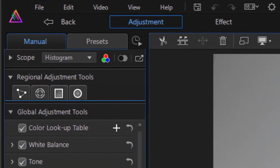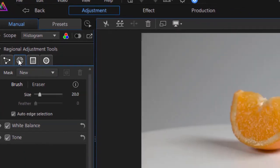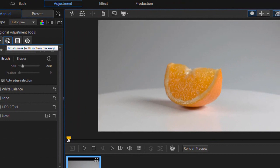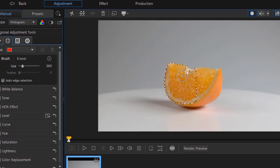The first thing I want to do is click on the second icon from the left under regional adjustment tools. That will give me a brush that I can use to highlight the orange. I can choose the mask size. I'm going to click on this area here.